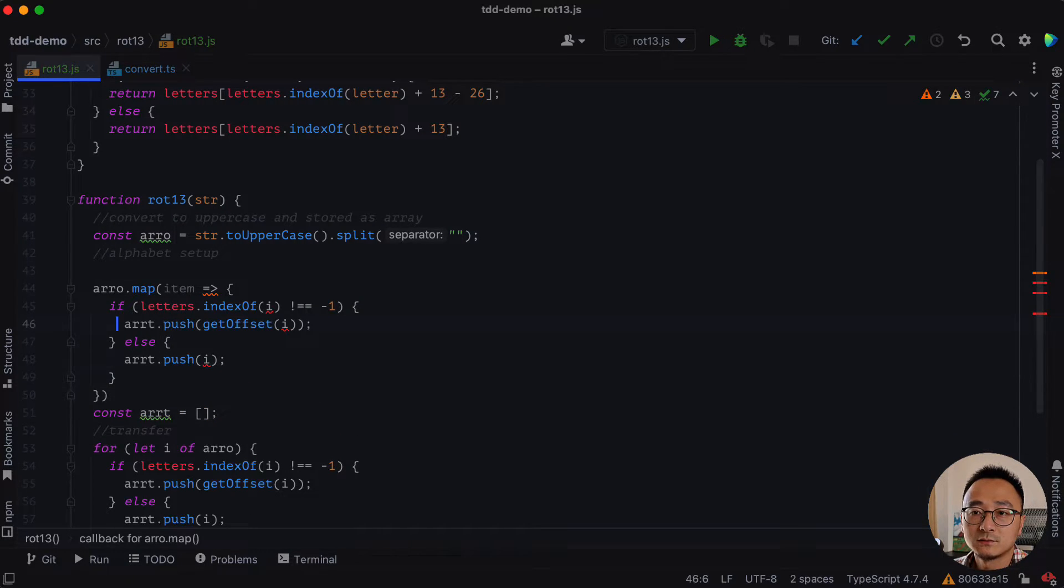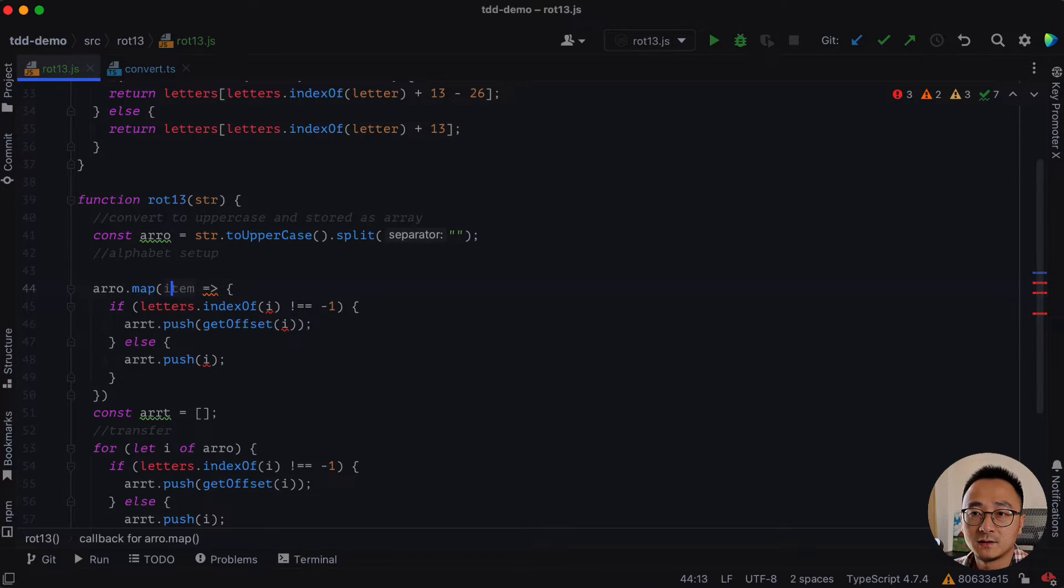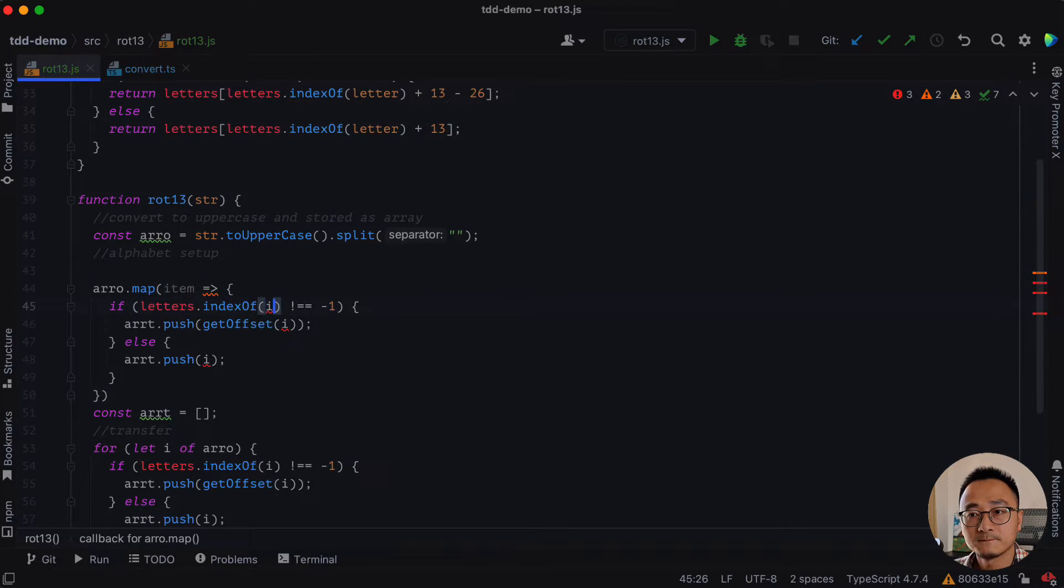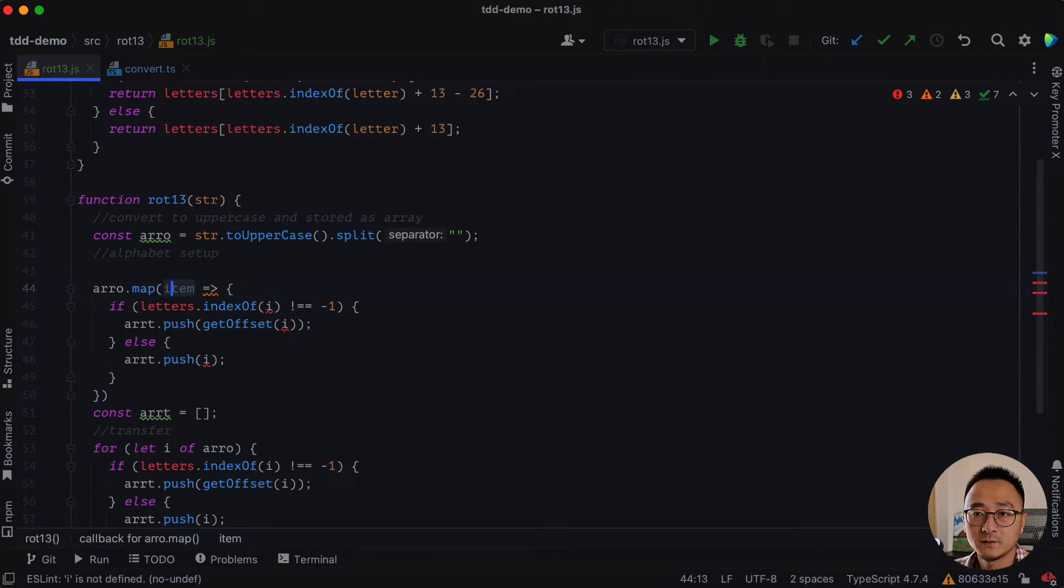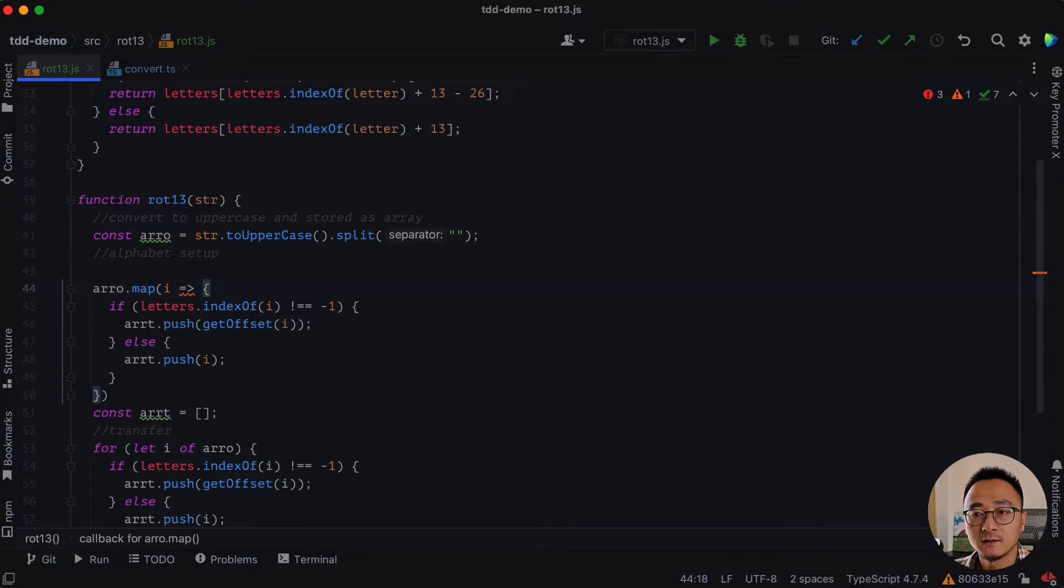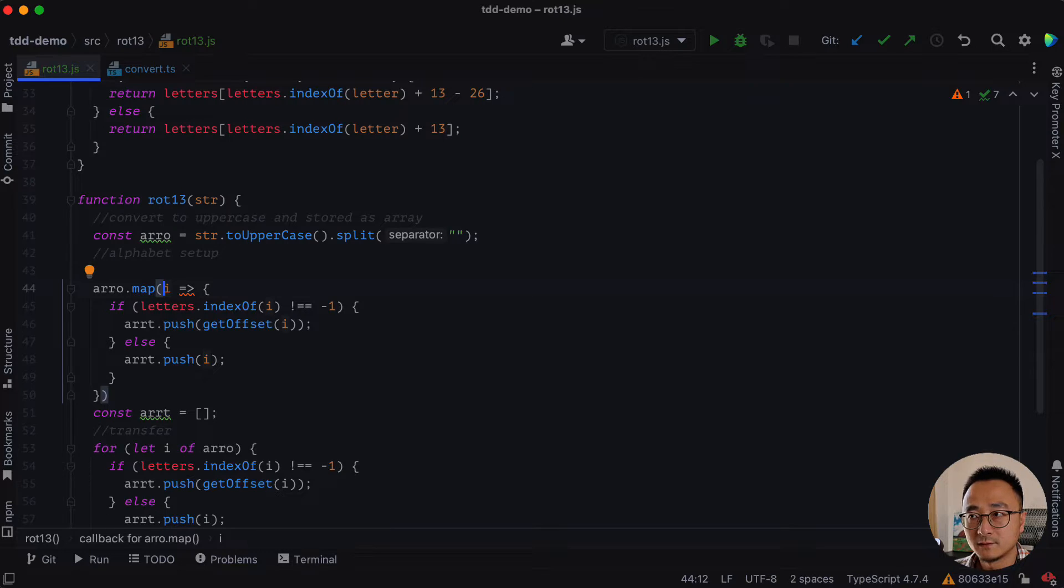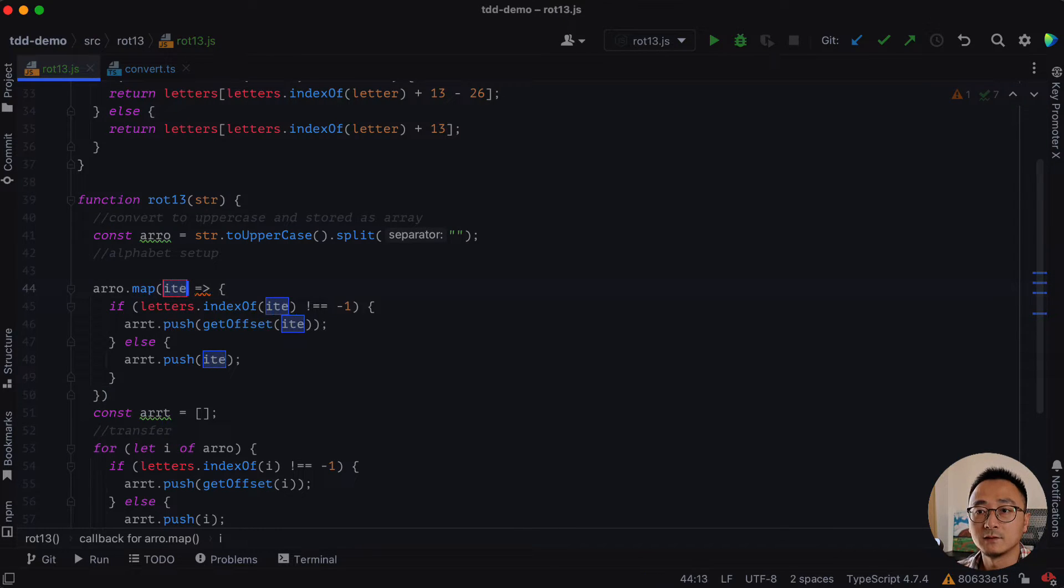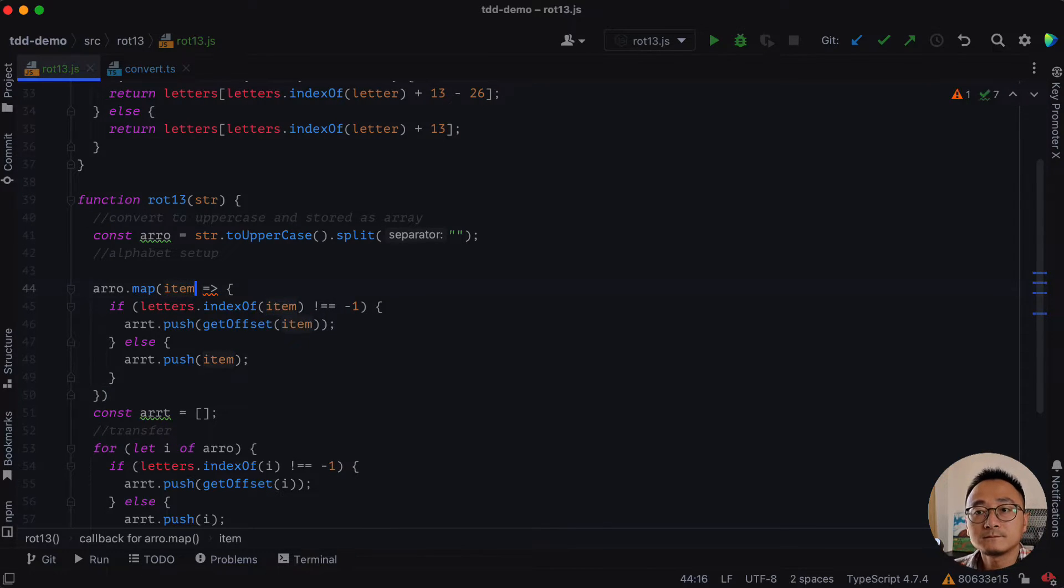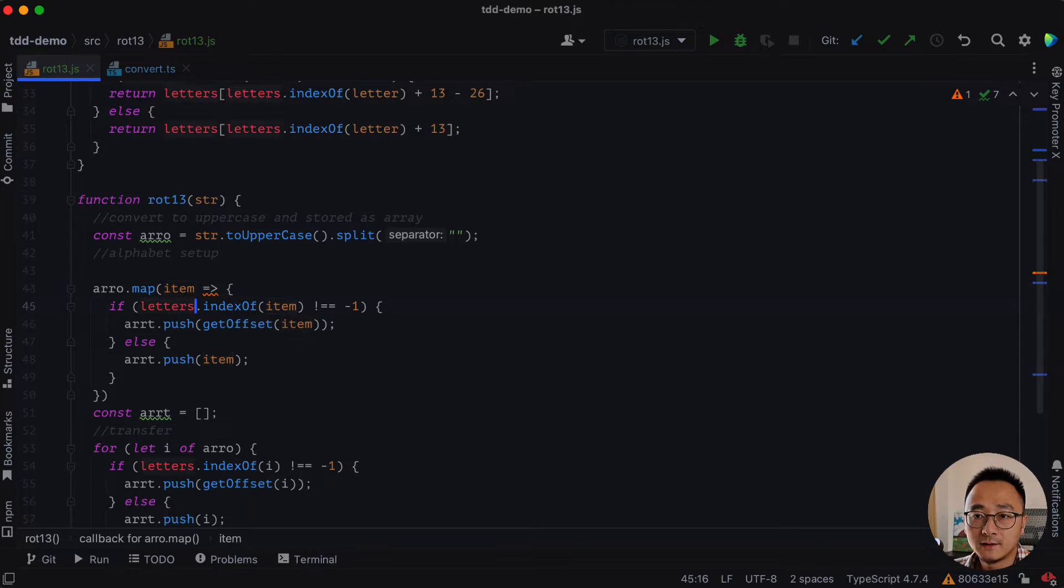So what we want to do here is using the item, maybe we can simply change it to i and then we can rename it to item like that.